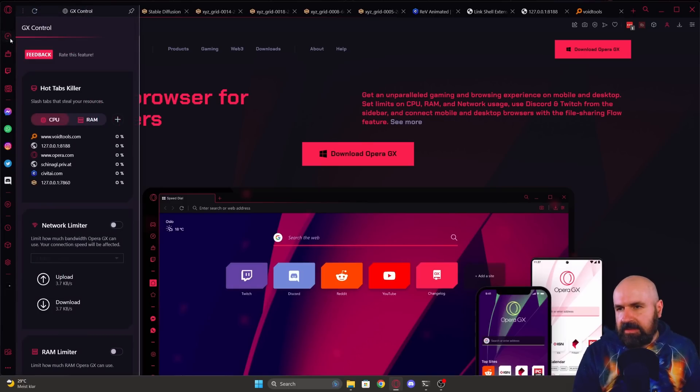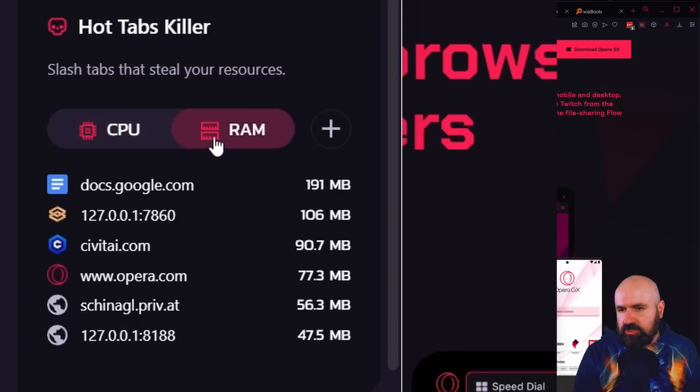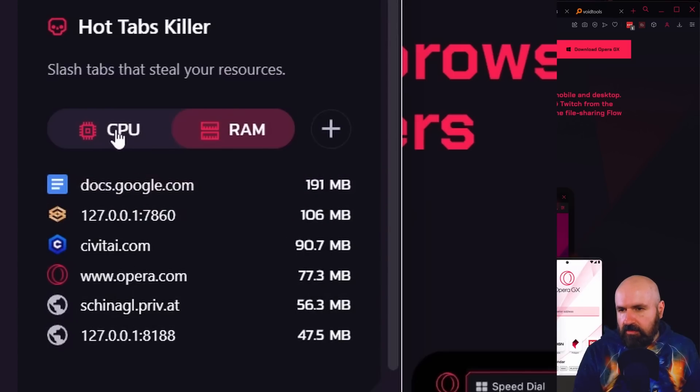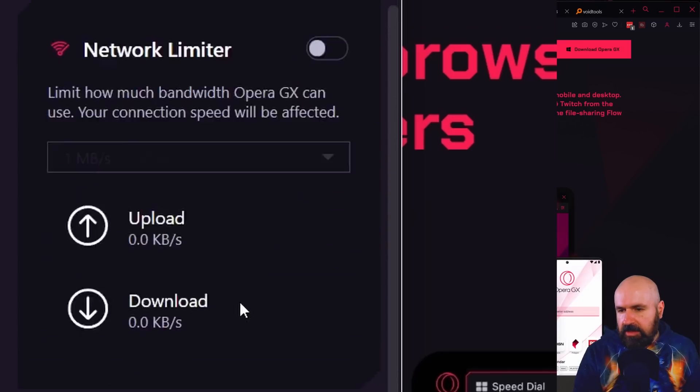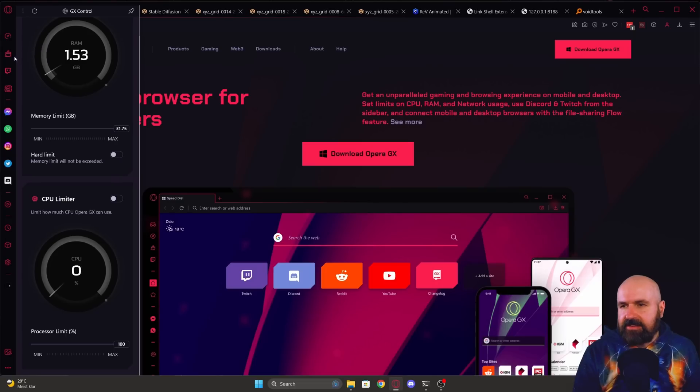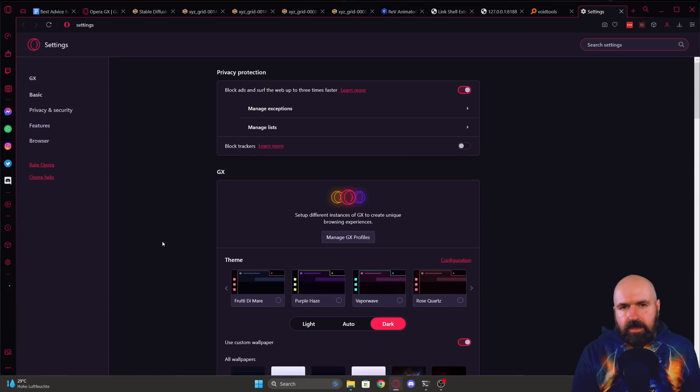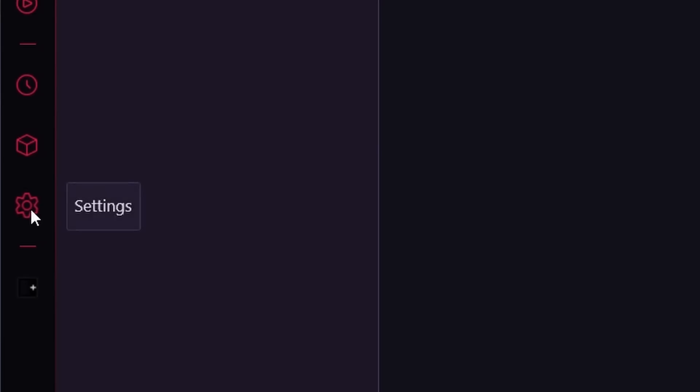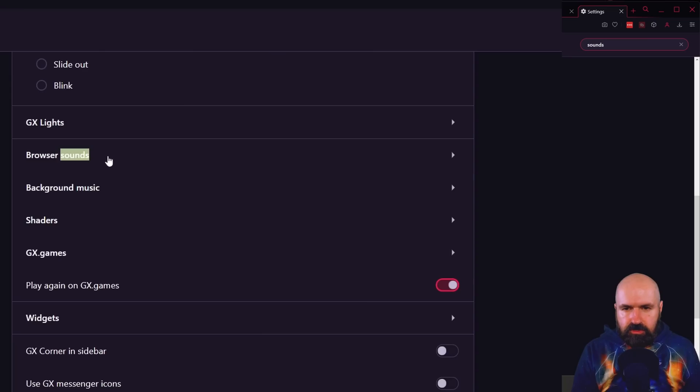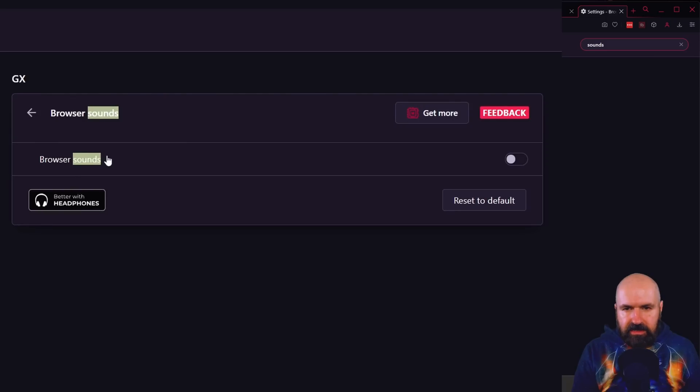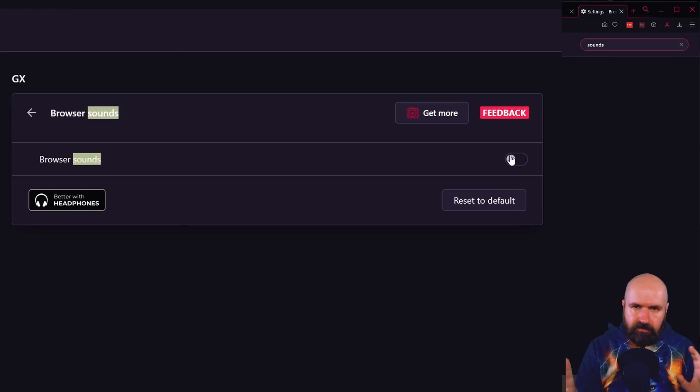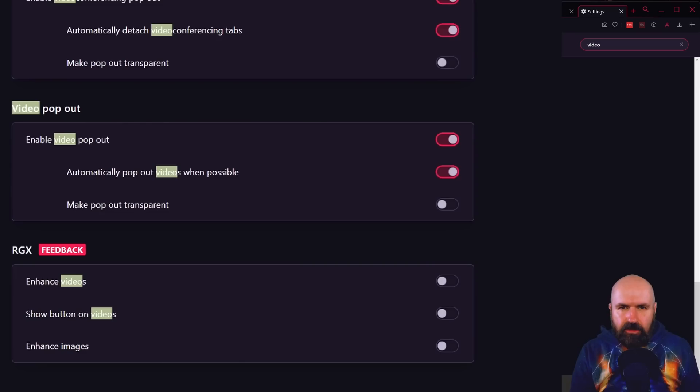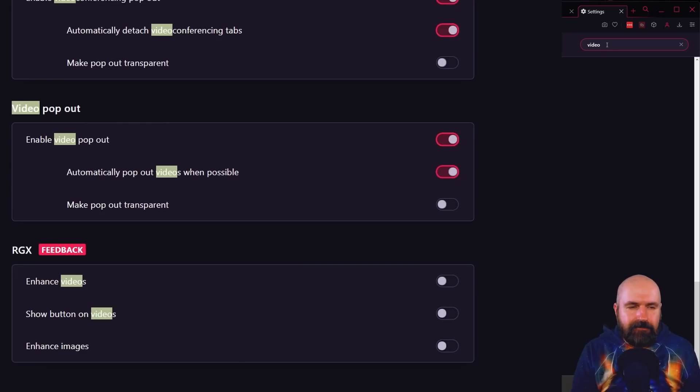Secondly, you have a sidebar. And that, for example, gives you an insight into how many resources your Windows are using. The different tabs here for the RAM, for the CPU. Also, it has a GX cleaner over here that can help you, for example, delete your cache if you need to. One thing I want to advise you, though, is down here on the left side, you have this little cogwheel. You want to click on that for the settings. You want to type up here in the search sounds, search for the browser sounds and turn them off because this browser makes all kinds of different sounds for clicking, for hovering, things like that.